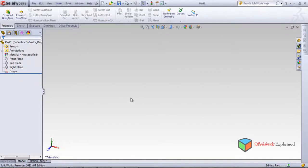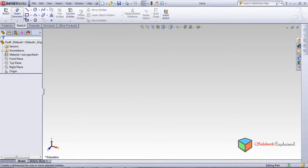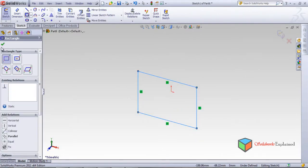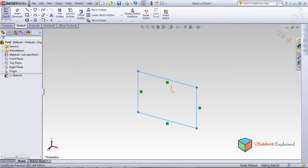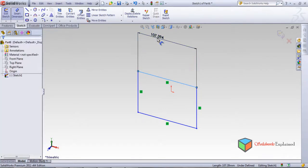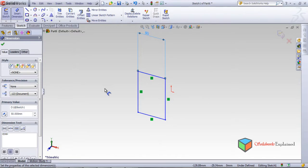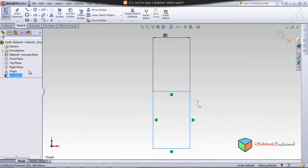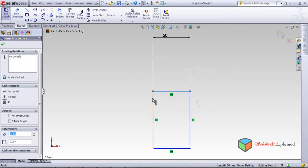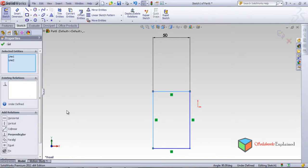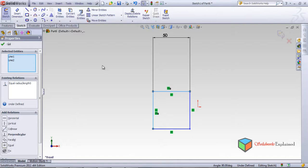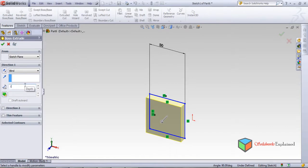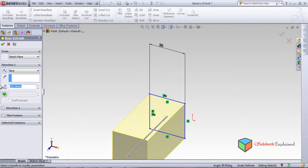I'll be teaching you the Draft feature. Make a sketch on the front plane — draw a rectangle and set the smart dimension to 50. Make both sides equal, so both are 50. Then go to Features, Extrude, and make it 50.